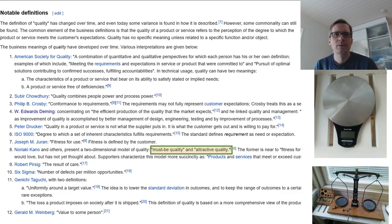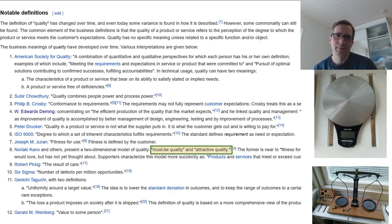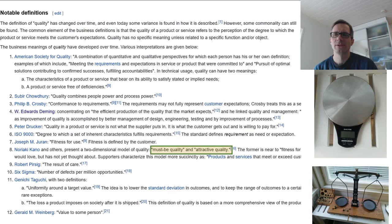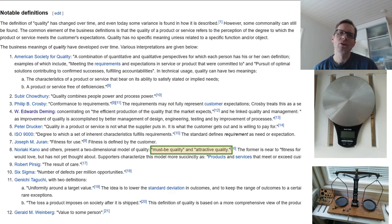Let's jump to definition 8 by Noriaki Kano. He highlights two types of quality: must-be quality and attractive quality. In this case, the must-be quality would be that the scale can actually weigh something — if it cannot do that, it's not a valid scale. What would be the attractive quality? Well, the top scale, the small one, has some nice features: you can use different weighing schemes — grams, kilograms, and also imperial units like ounces. That's a sort of attractive quality — it adds something to make the product more usable.